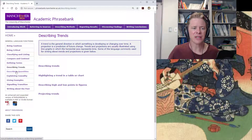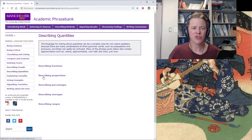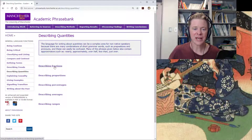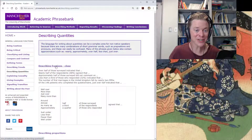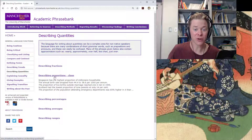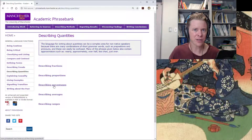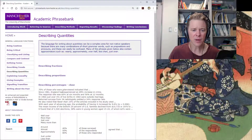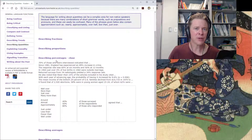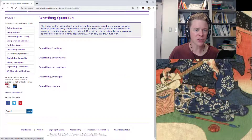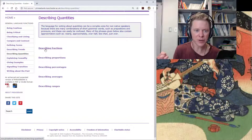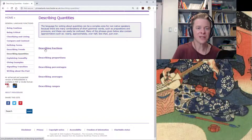I recommend taking a look at the describing trends and also the describing quantities section, which has fractions and proportions — both quite important. I'm actually going to go over this information in more detail in the next video, or rather in two videos, because the next video is going to be a listen-and-repeat exercise.